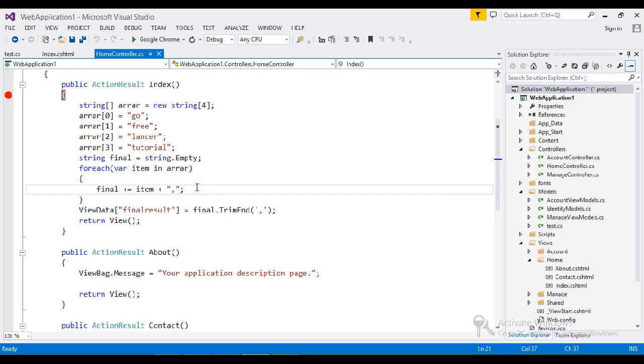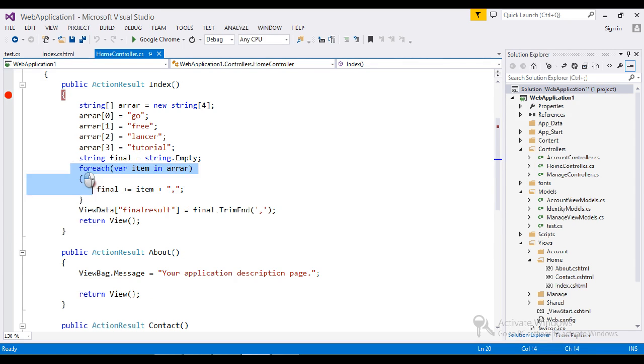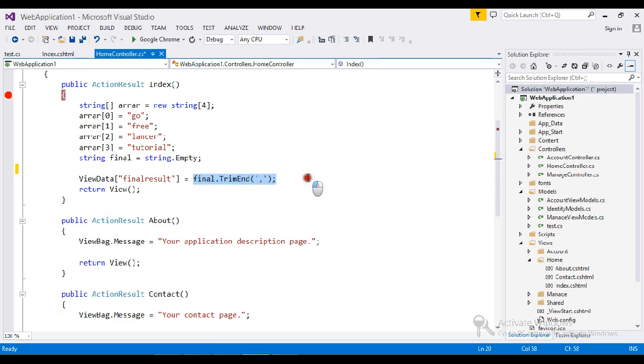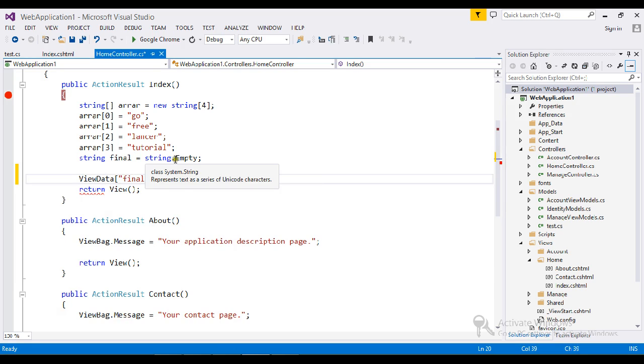But today I want to show you with two lines of code how to achieve this. So I'll go and remove my foreach condition. I don't want to use trim end to remove the last character, so we have a nice option called string.join.